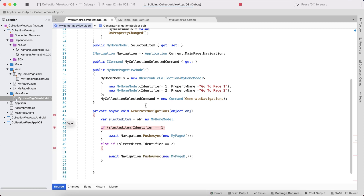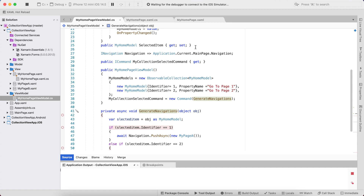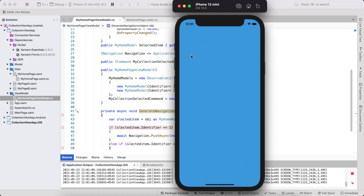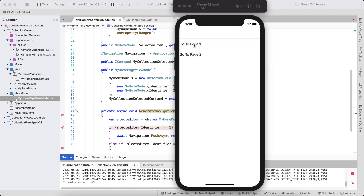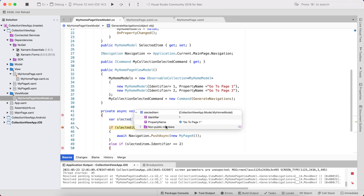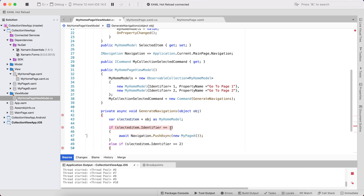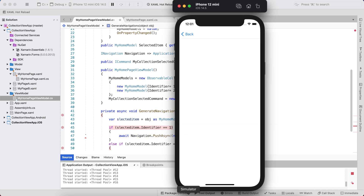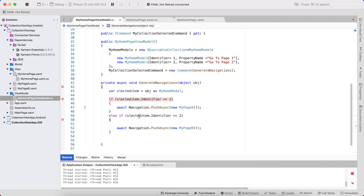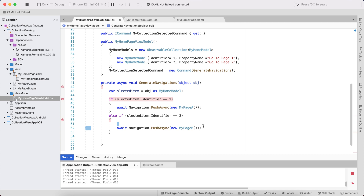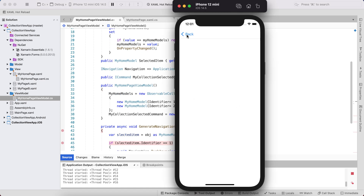If the SelectionChangedCommand was working for you, you don't need this workaround step. Now running the app — clicking an item, we get the selected item. The Identifier is 1 so it navigates to PageOne. Clicking the other item with Identifier 2, it smoothly navigates to PageB. That's all for this tutorial — thank you for watching, keep in touch for the next tutorials!